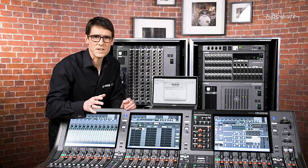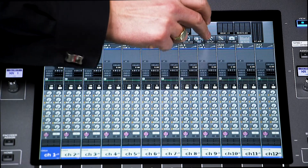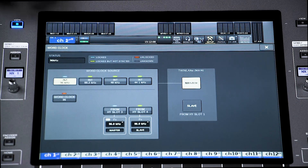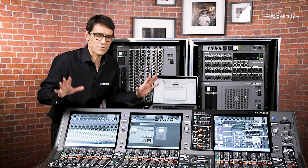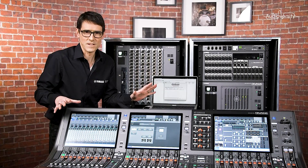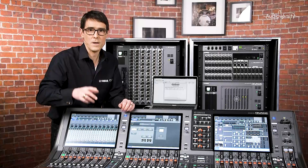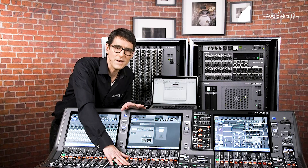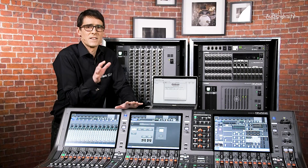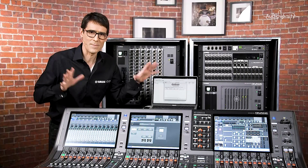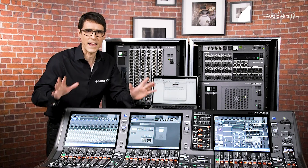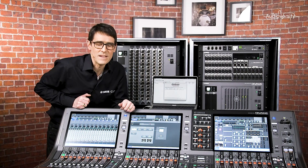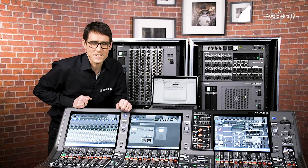Then remember to set the word clock and sample rate for the system as we described earlier. That's almost it for our RIVAGE PM system design. We have one more video before we move on to the workflow of preparing and mixing a live event. Next time we're going to see what additional devices can be added to the system to aid the mixing process: PM Editor, screens, and USB devices. See you soon.